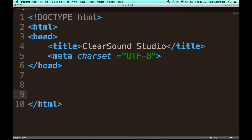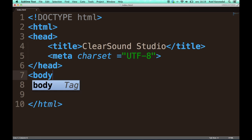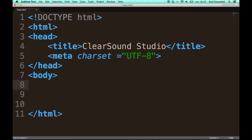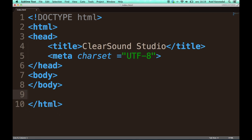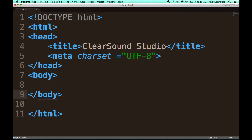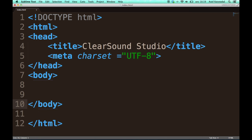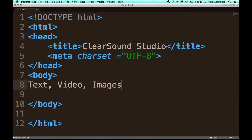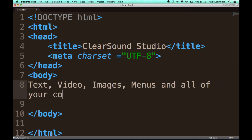So let's go on to the next tag, which is actually the last tag we are going to look at today. And that is the body tag. The body tag is the tag which contains all of the content on your page which you want your visitors to see. So the things that go in here are things like text, video, images, menus, and all of your content.